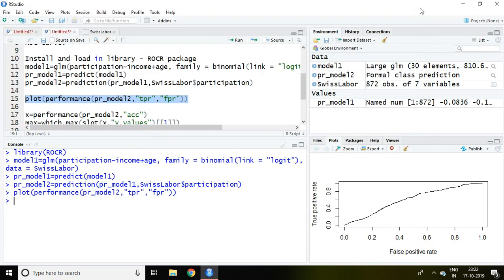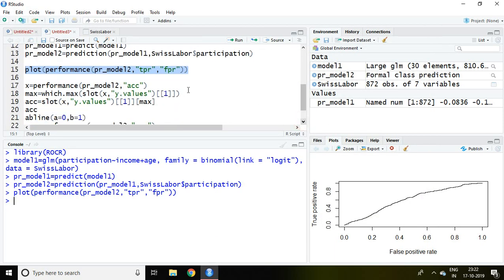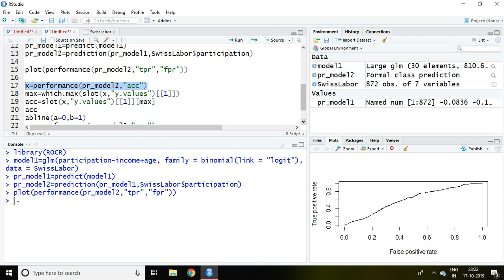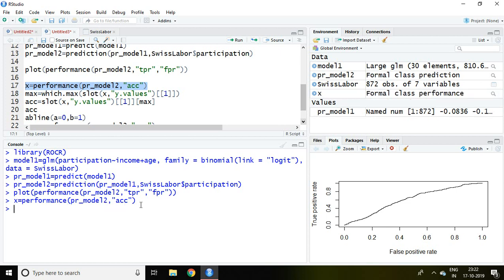Now I'd like to calculate the accuracy of the model. For that I'm going to save the value of accuracy by writing x which includes performance then predicted of model 2 and then ACC. It means accuracy.